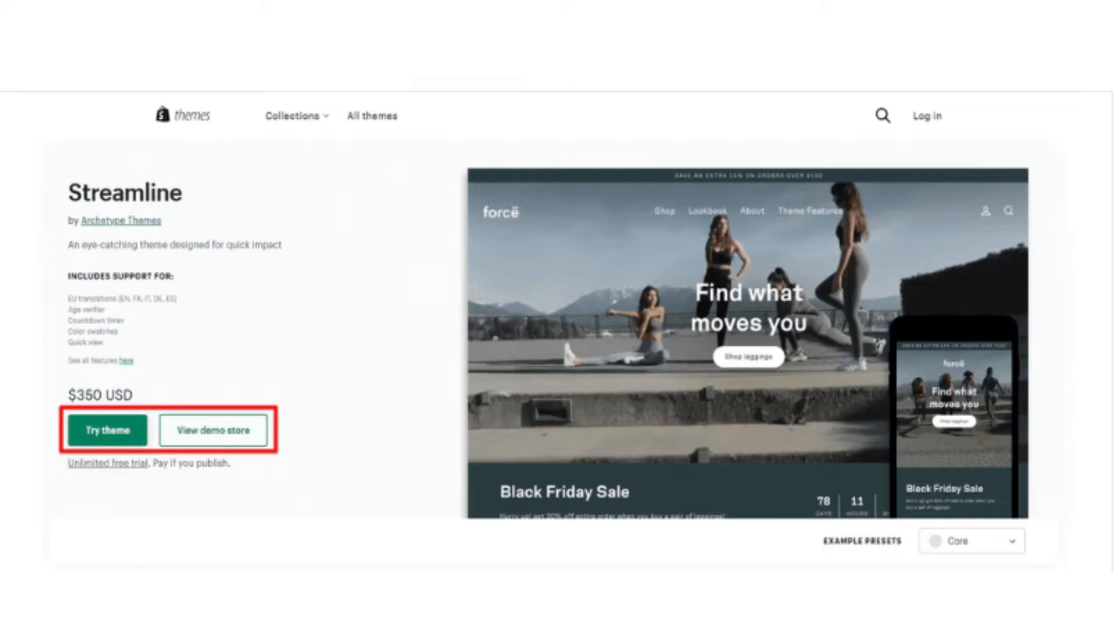First, you have to look for the Streamline theme on the Shopify theme store. If you want to view the theme, click view demo store. To add the theme to your store, click try theme if you like what you see.